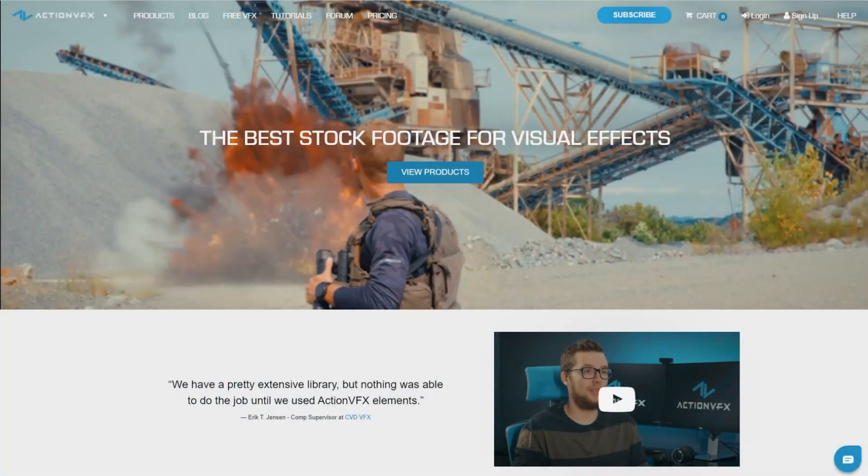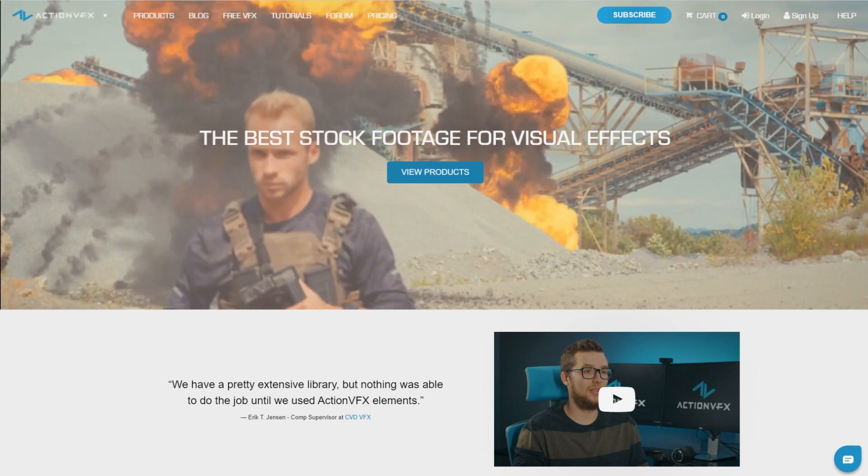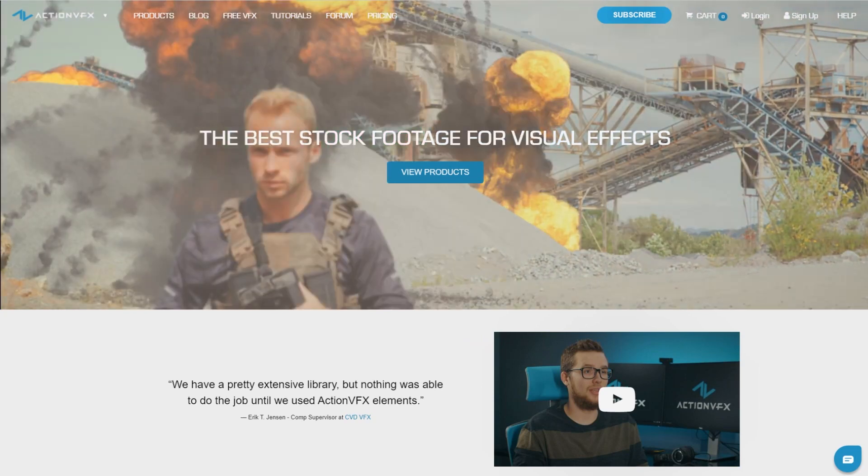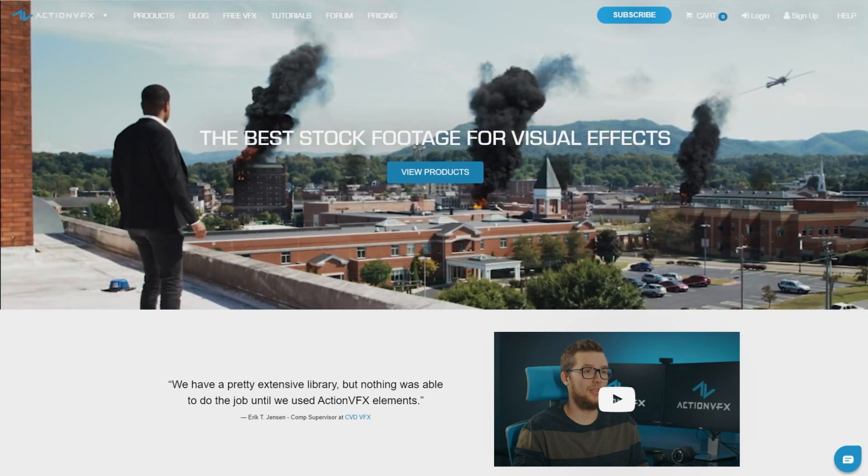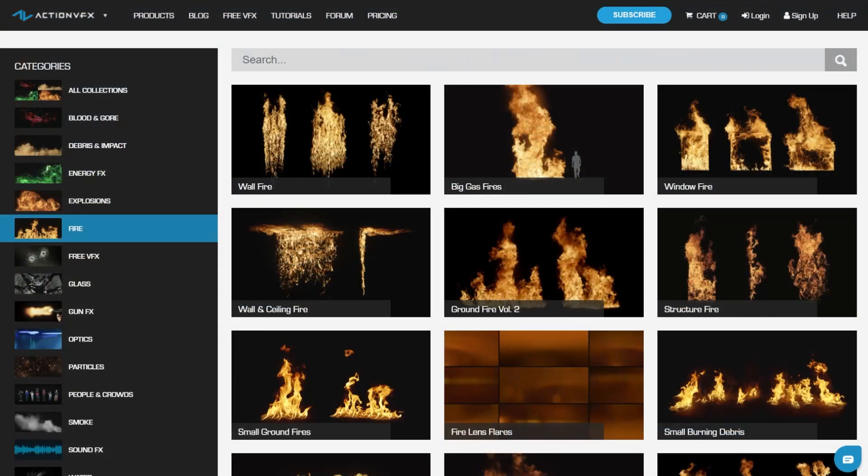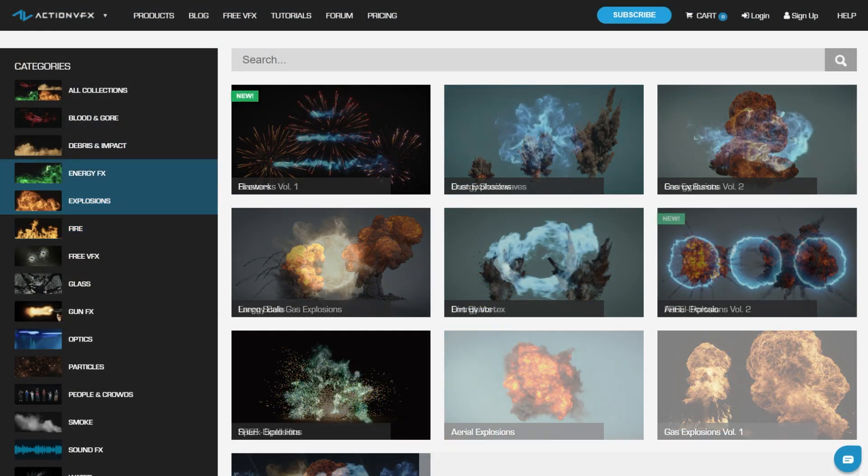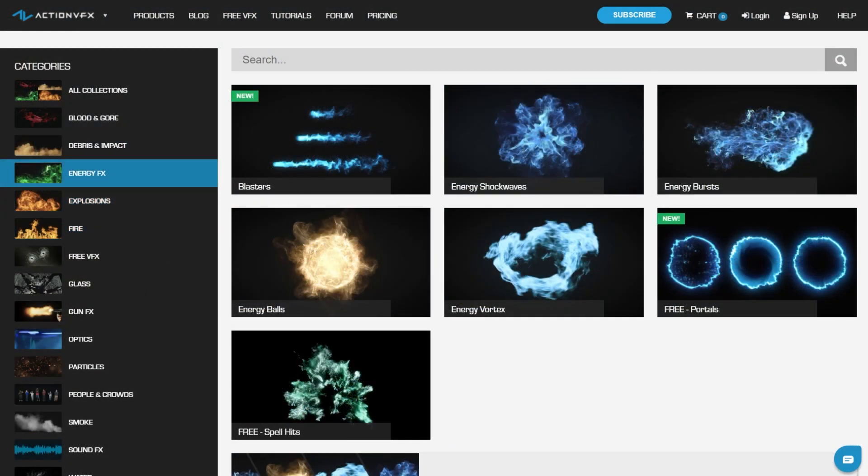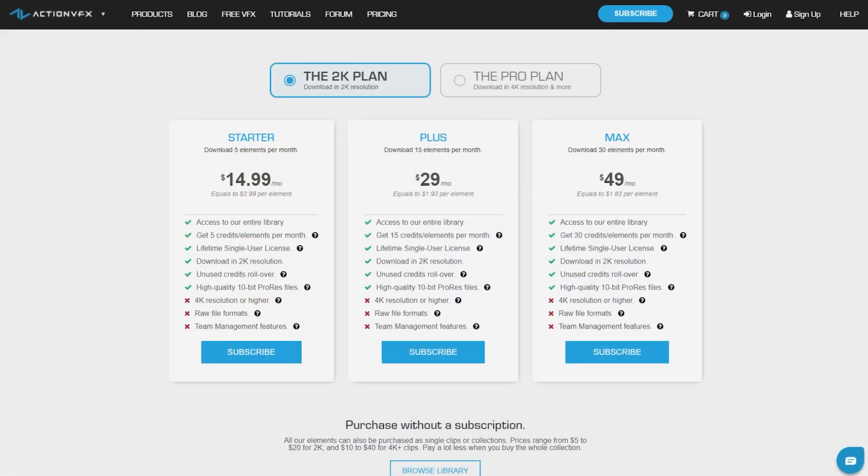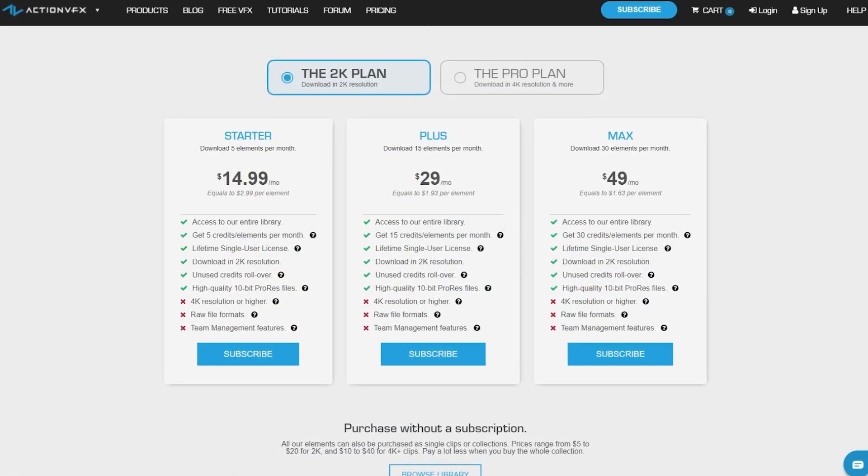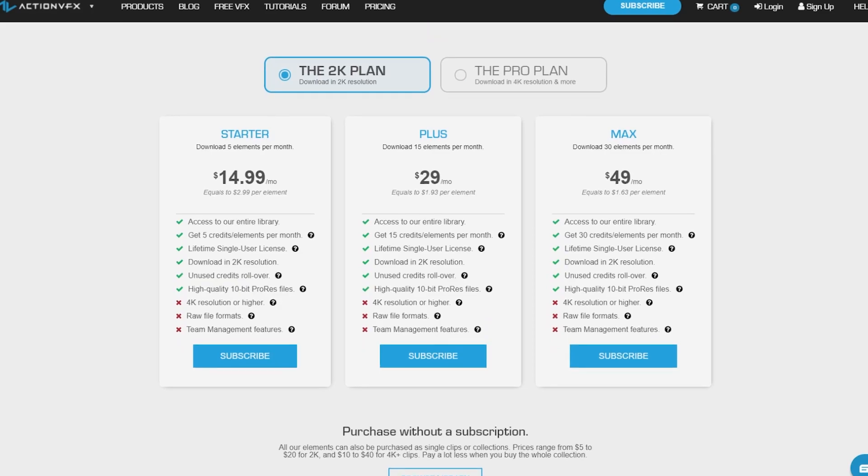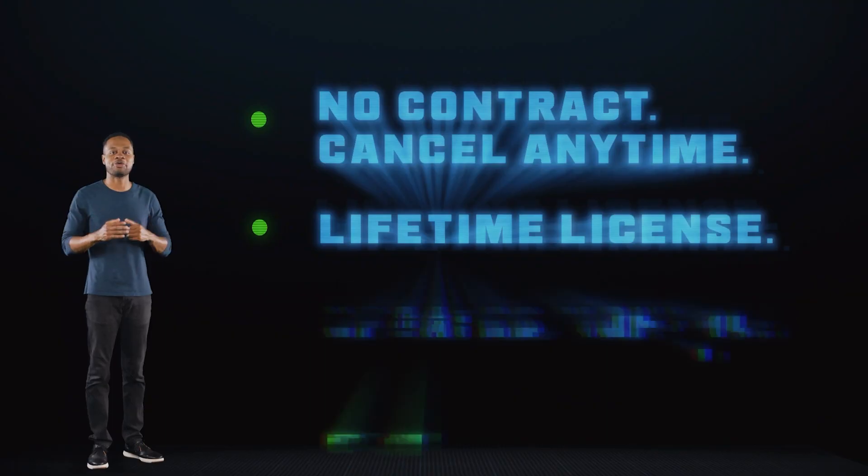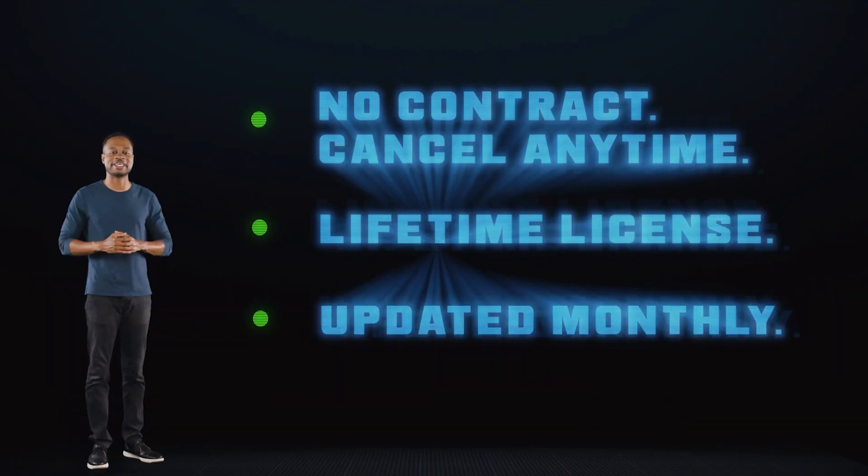At Action VFX, we provide high-quality VFX assets for your VFX needs. We have fire, explosions, energy, and many, many others. You can also sign up for our Action VFX subscription starting at the low cost of $14.99 a month. This is the most affordable way to access our library, and you can cancel anytime, no contract.